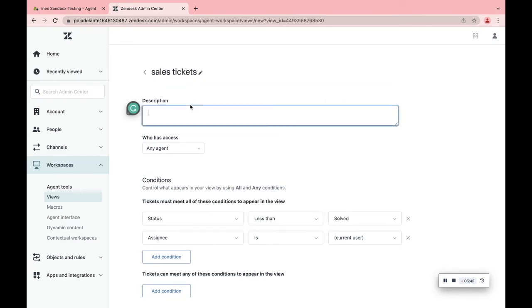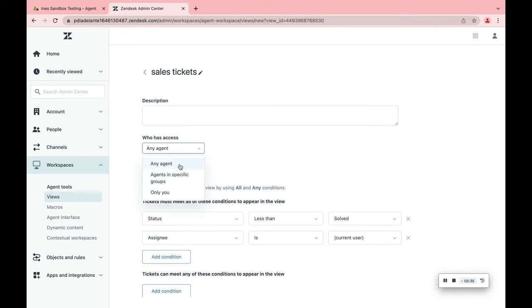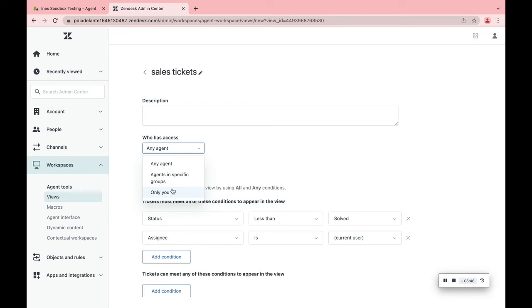You can give it a short description and decide who has access to it. Any agent, available to all agents. Agents in specific group, available only to agents in the group specified. And available only to you as a personal view.